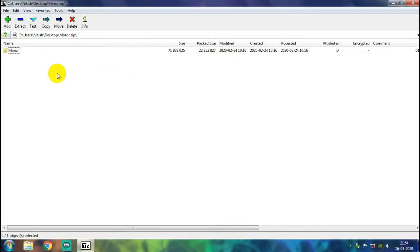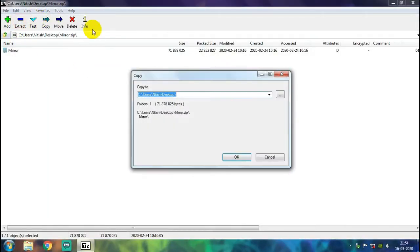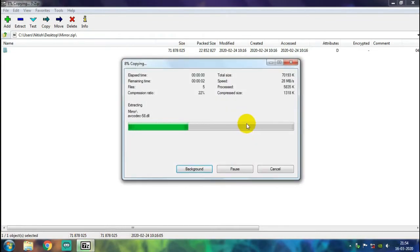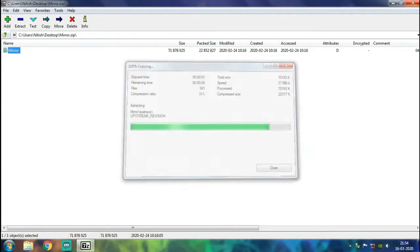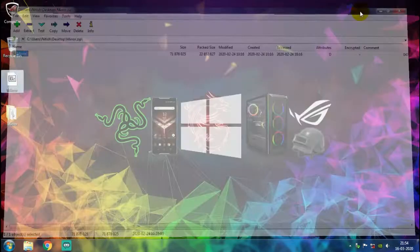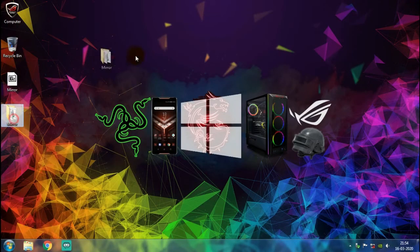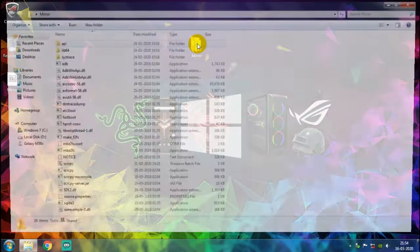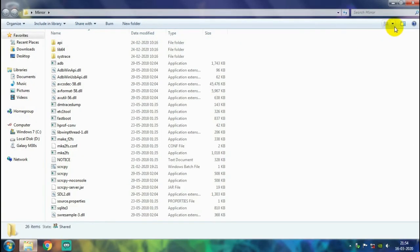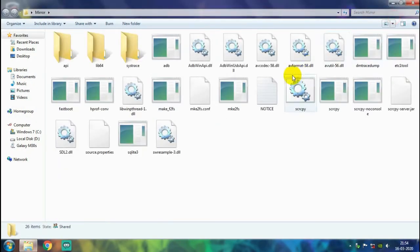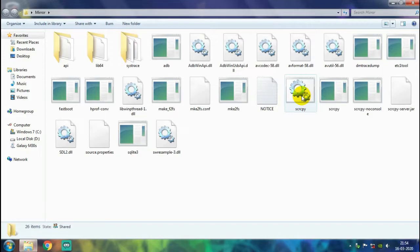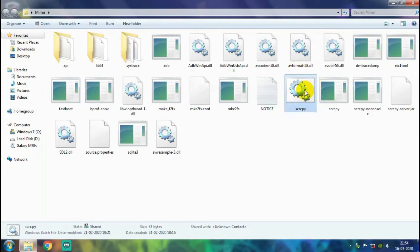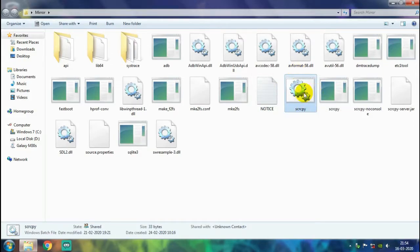And there you will find a folder named Mirror. Just extract the folder out of the archive using any zip software. And once done, just get that folder open. Inside the folder you'll find a Windows batch file named as scrcpy. That stands for screen copy. You just need to right-click and choose Run as Administrator.